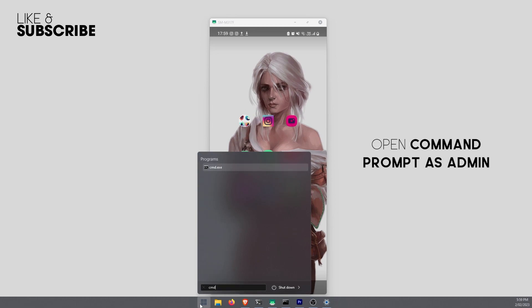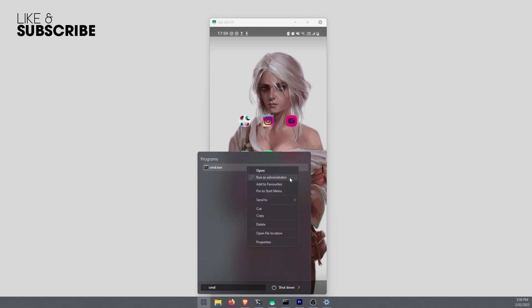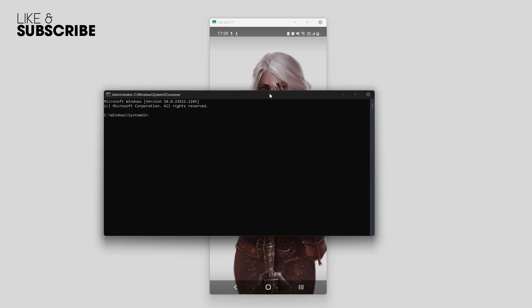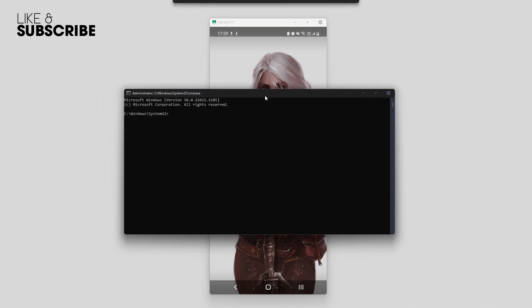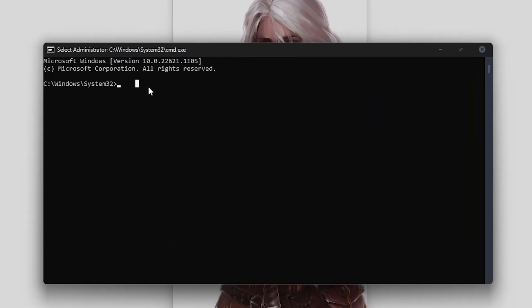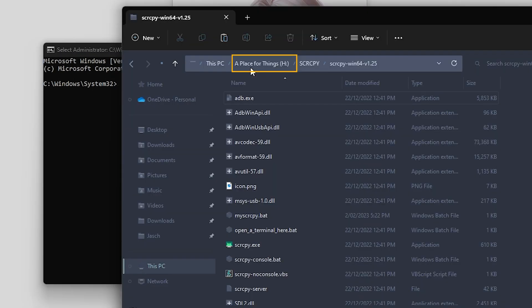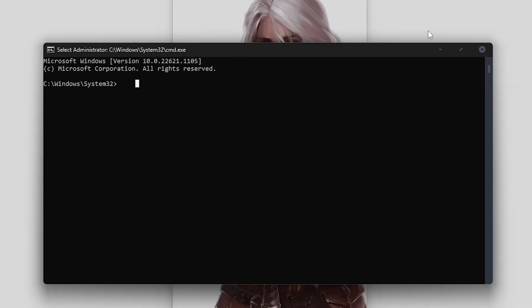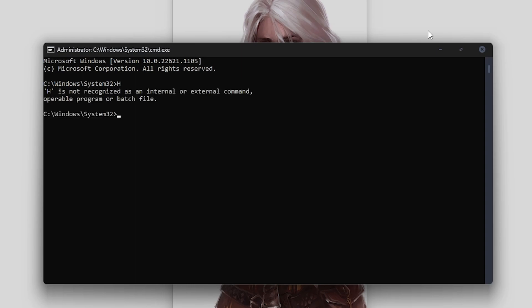I've got a Command Prompt window open here. Now you need to point your computer towards the directory where you keep Scrcpy. For me, that's on H drive, so the first thing I need to do is type 'H:'. That'll change the directory to H. If you've got yours on C drive, don't worry about this step.